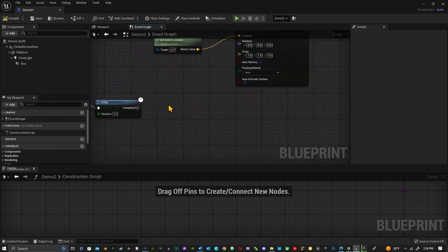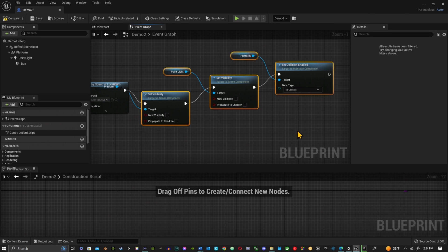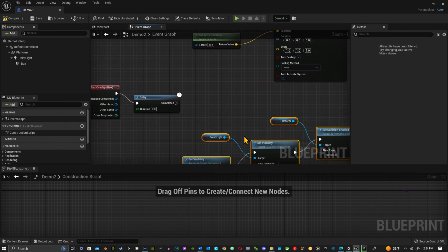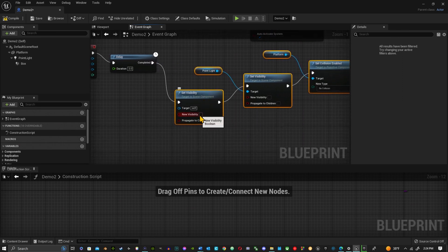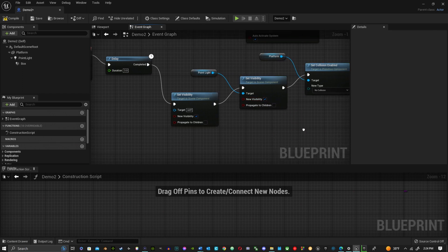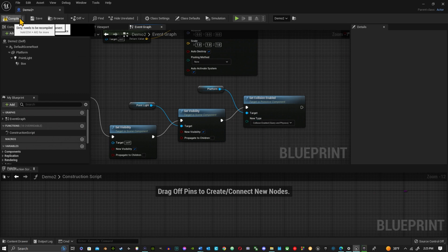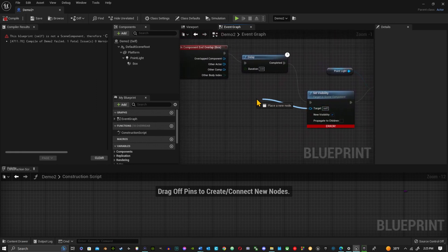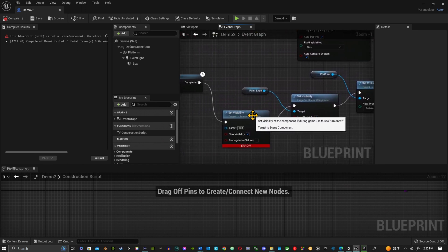You could add a sound at location for a reappearing sound if you wanted to. What you want to do is copy those Set Visibility nodes — Control C, bring them down here, Control V. The only difference is you're going to check New Visibility on both of them. For the collision where it said No Collision, you're going to set it to Collision Enabled. Compile — and we got an error because we didn't connect the target to Set Visibility.